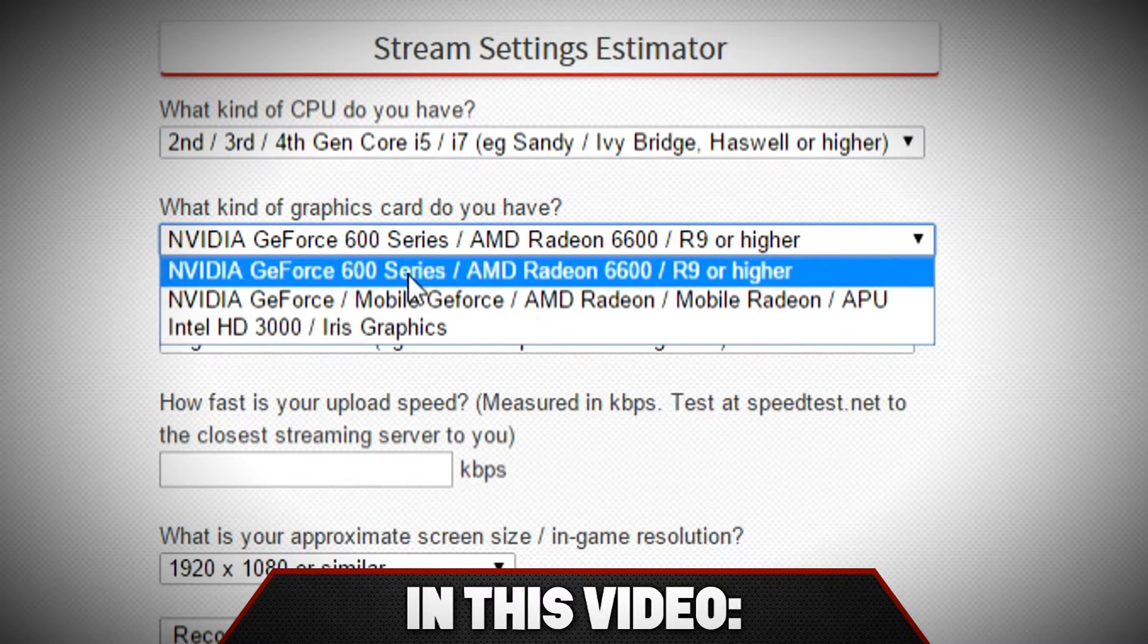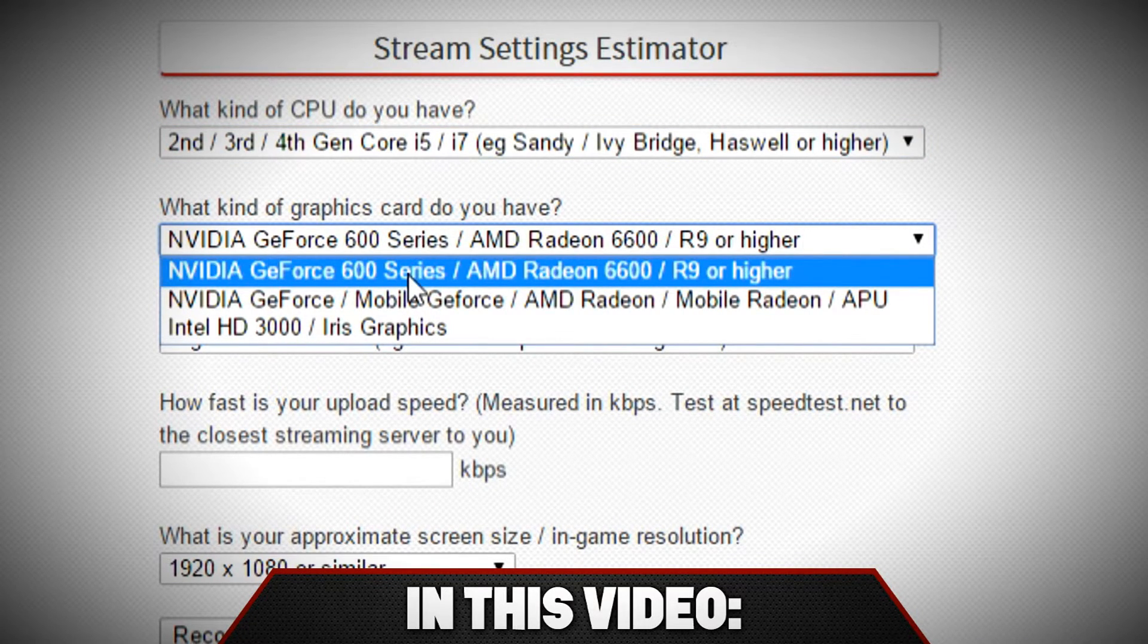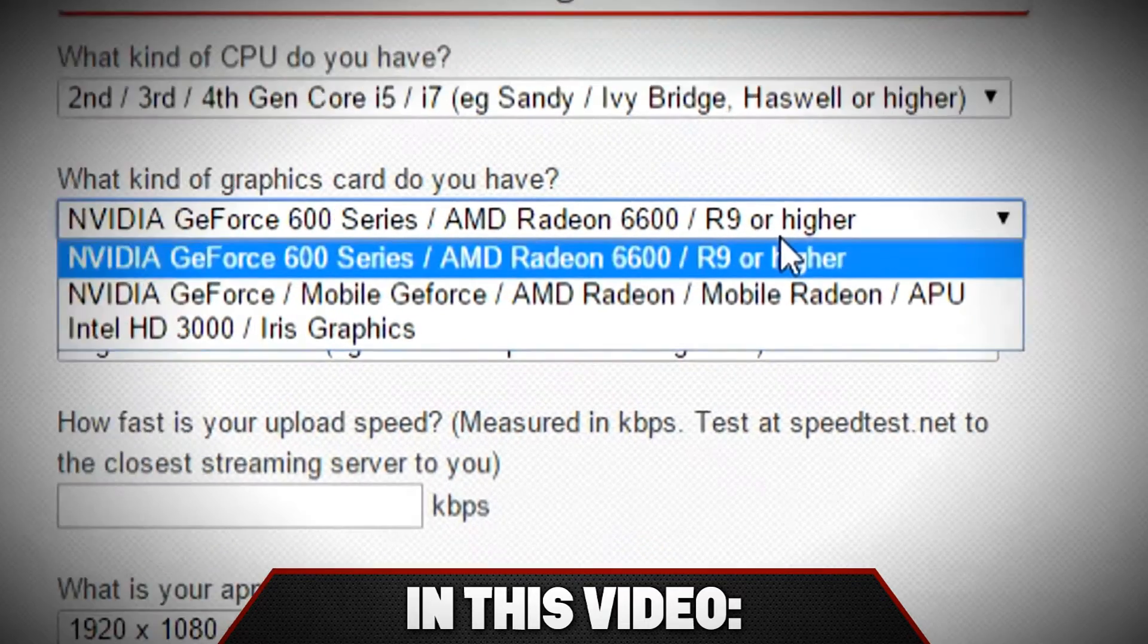I have an AMD Radeon R9 255, so I'm going to pick R9 or higher.